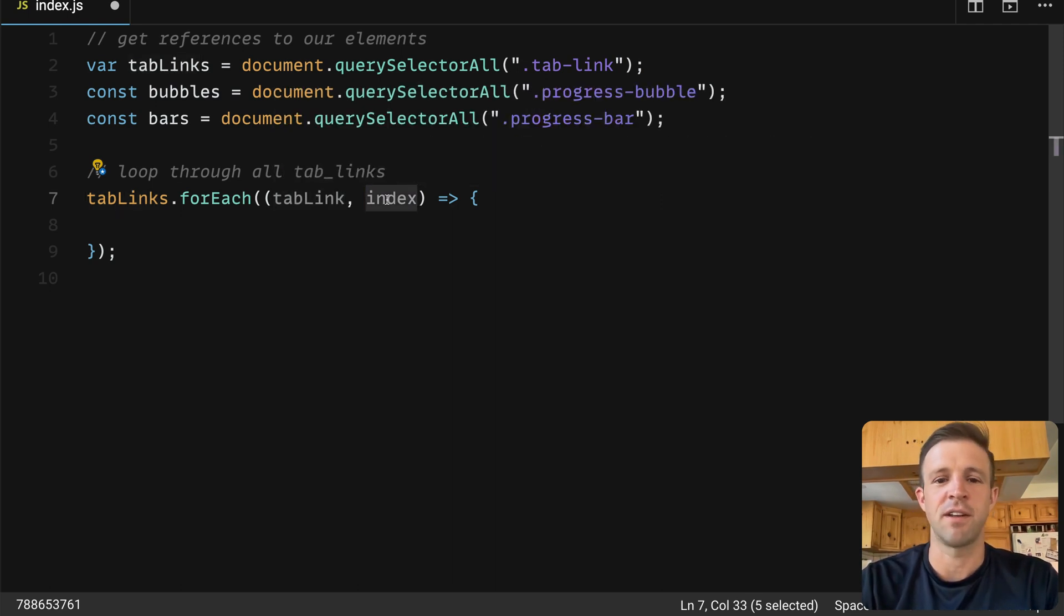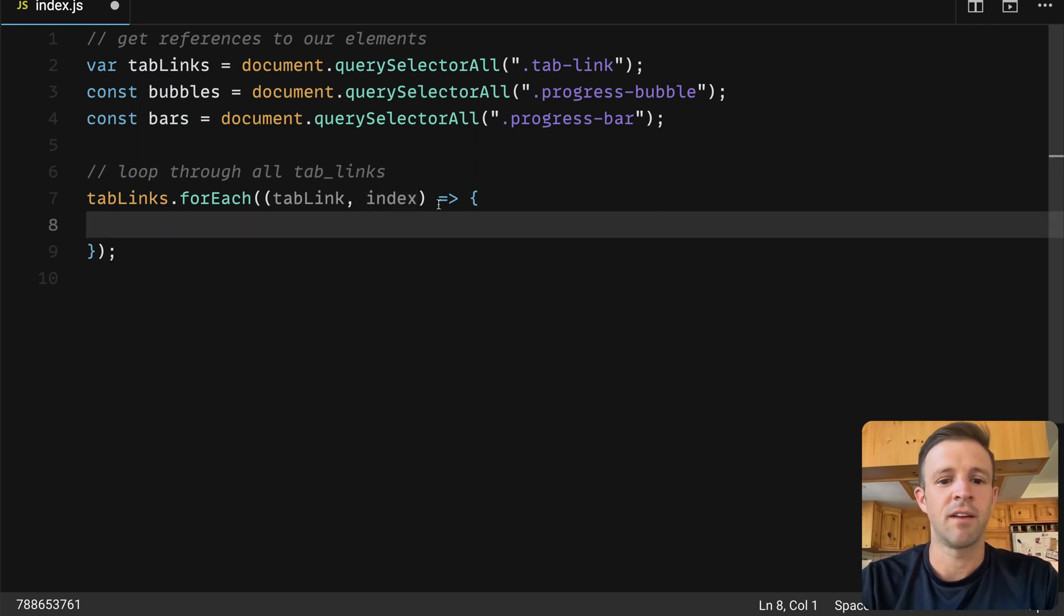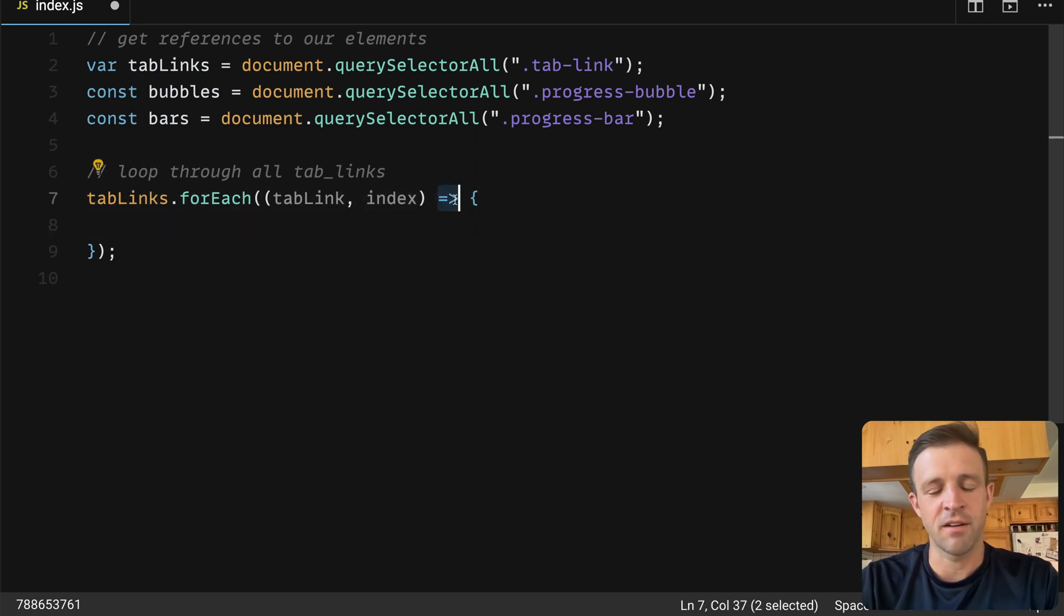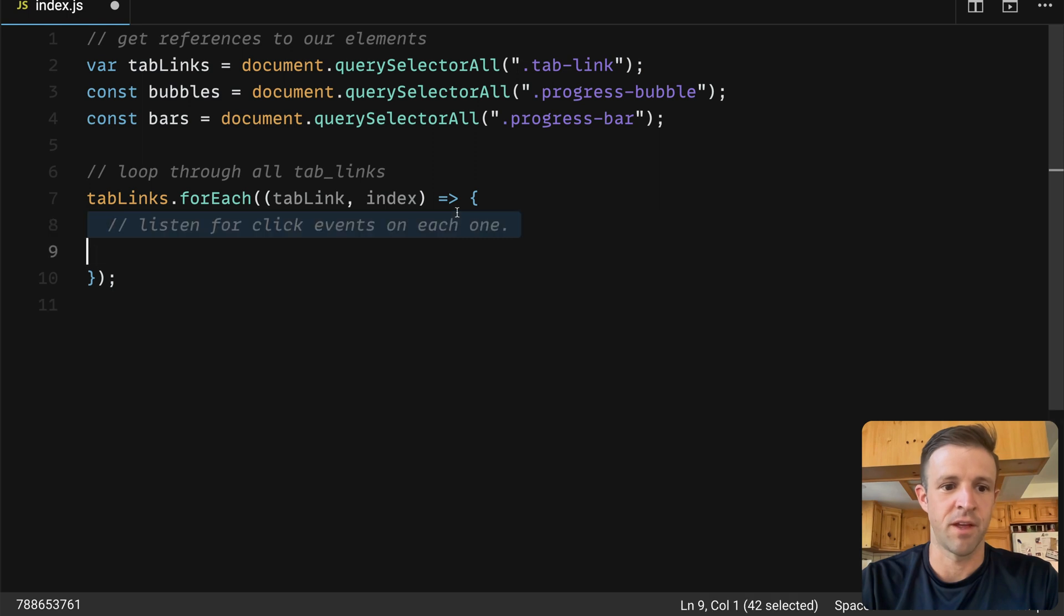And that function gets referenced to each individual tab link and the index. So in this case, we're expecting four, so we'll have index zero, one, two, and three. Now we're using the fat arrow syntax to define this function.